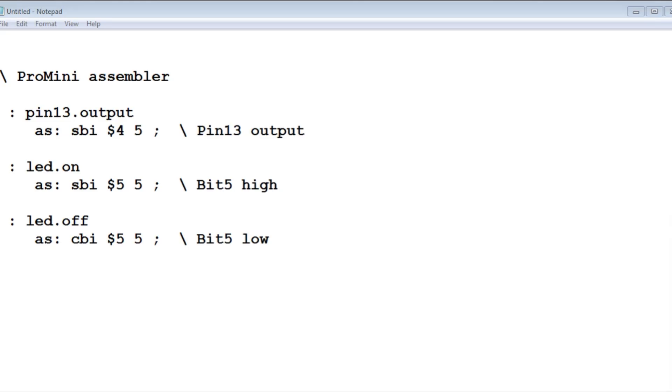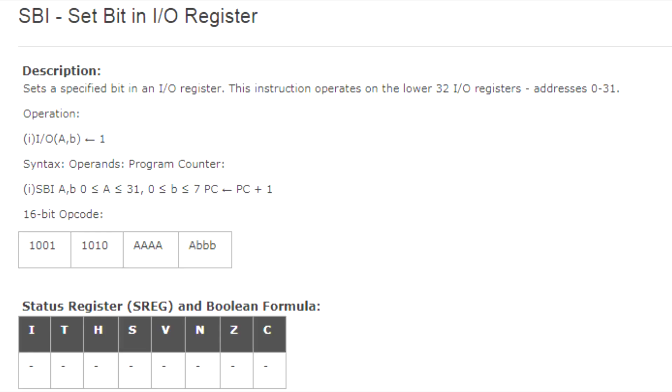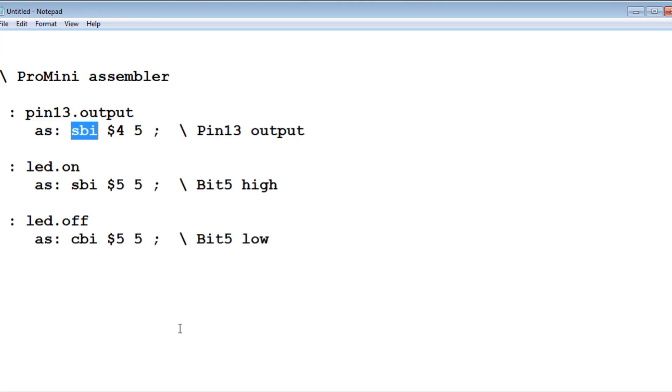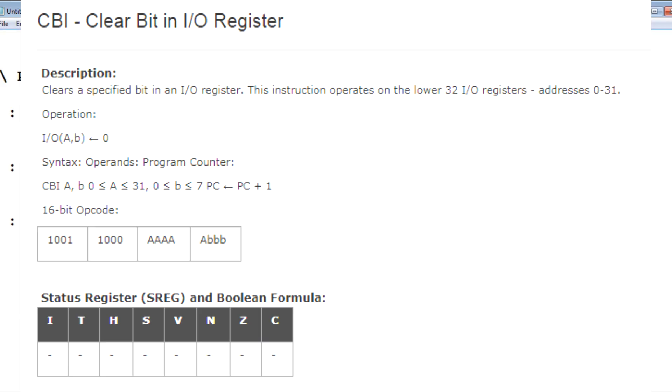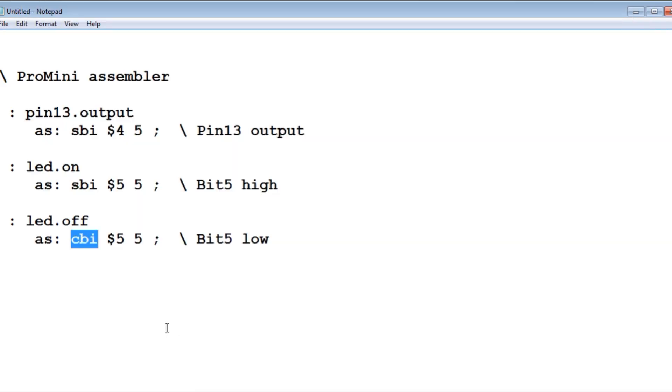Here's some simple assembler code written in Forth that will allow us to turn on or off the LED on pin 13 on the Pro Mini board. I'm going to use two assembler instructions. The first one is SBI. That's set bit in I/O register. And the second instruction is CBI. That's clear bit in I/O register.